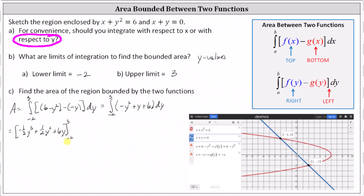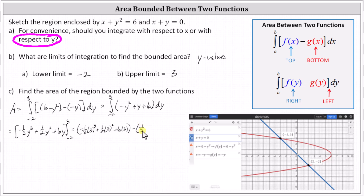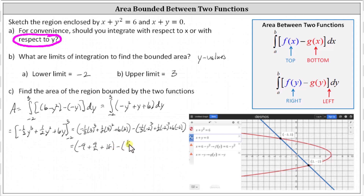We determine big F of three minus big F of negative two. When y is three: negative one-third times three cubed, plus one-half times three squared, plus six times three. Minus when y is negative two: negative one-third times negative two cubed, plus one-half times negative two squared, plus six times negative two. Simplifying, we get the quantity negative nine plus nine-halves plus 18, minus the quantity eight-thirds plus two plus negative twelve. The exact value is 125 sixths, which is approximately 20.8333.